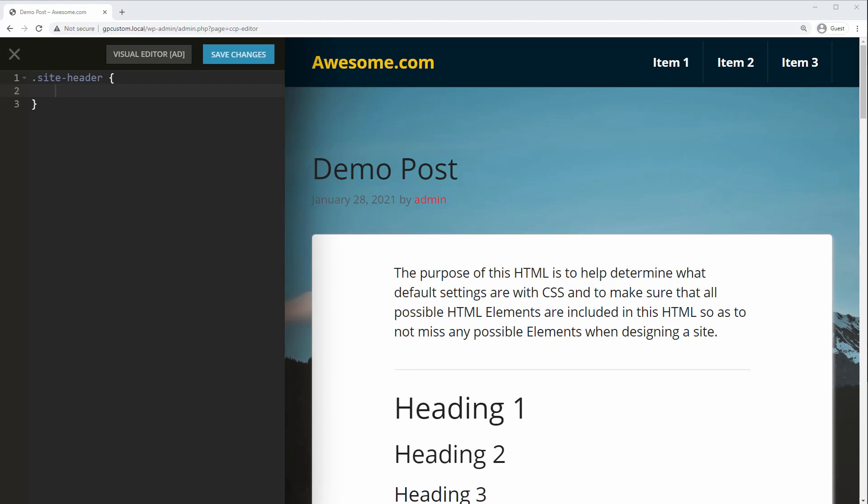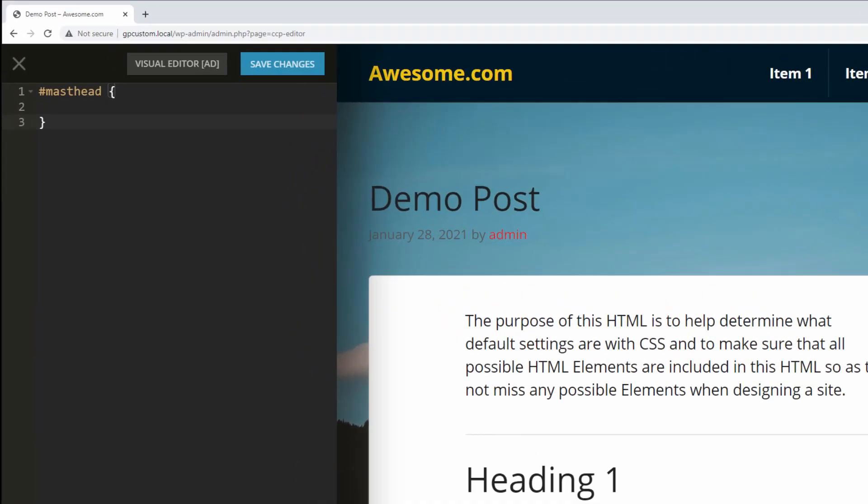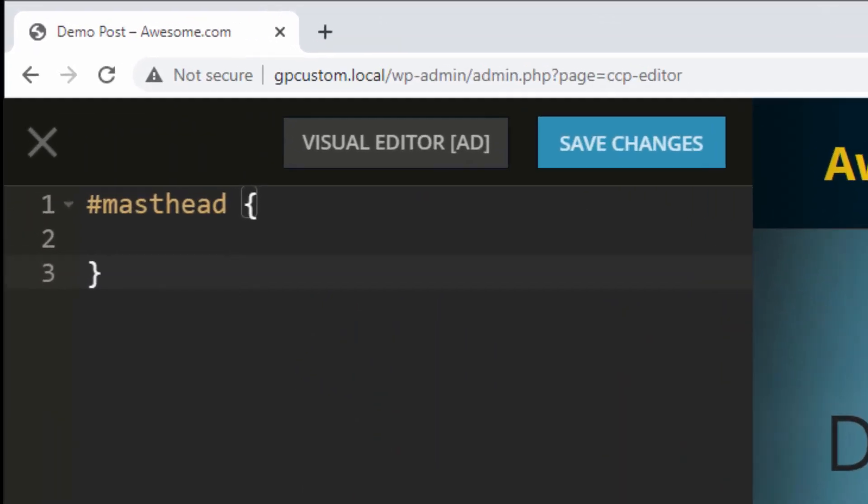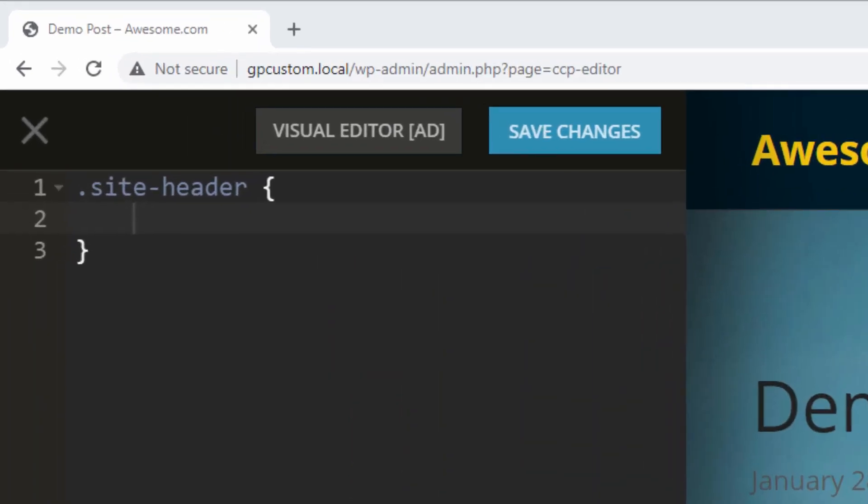First, add the selector that you want to target. If it's a class name, use a period in front. If it's an ID, use the pound sign. So for example, on my site, I'd either write pound sign masthead to target the ID or period site-header for the class.